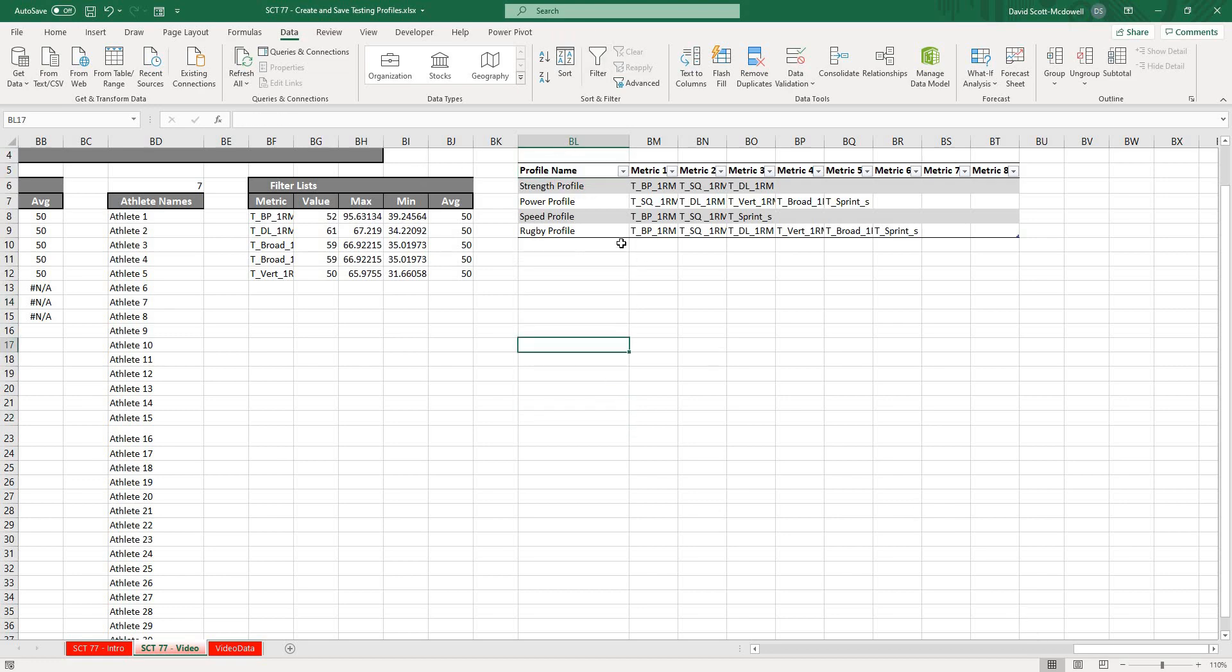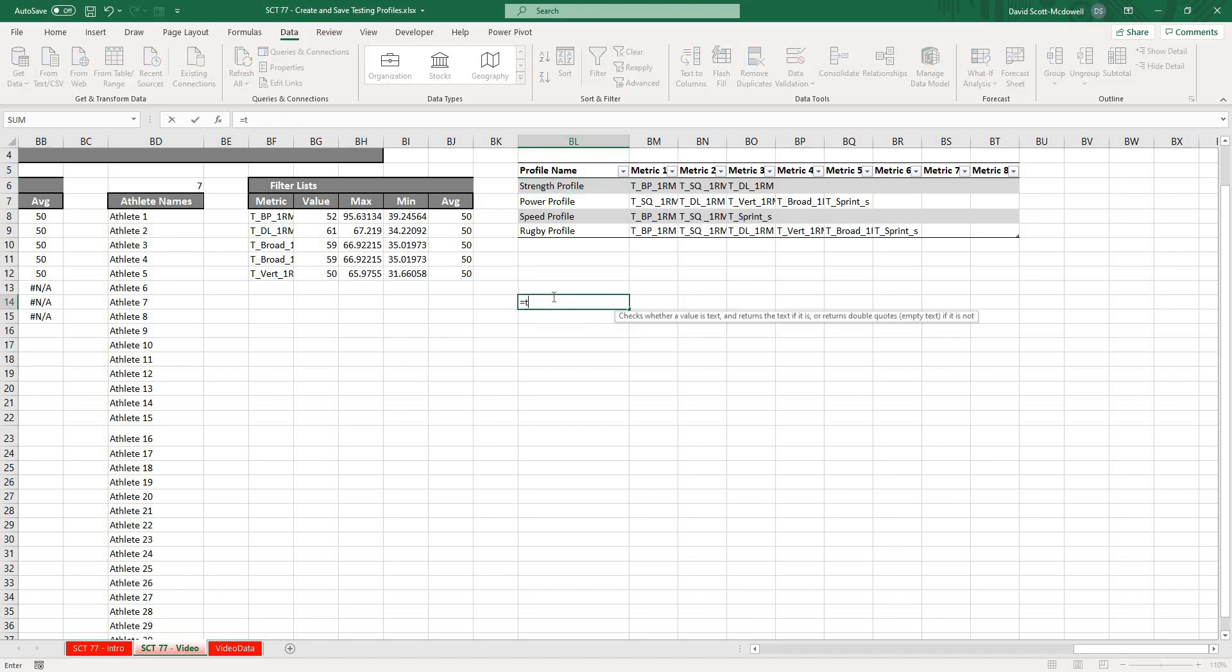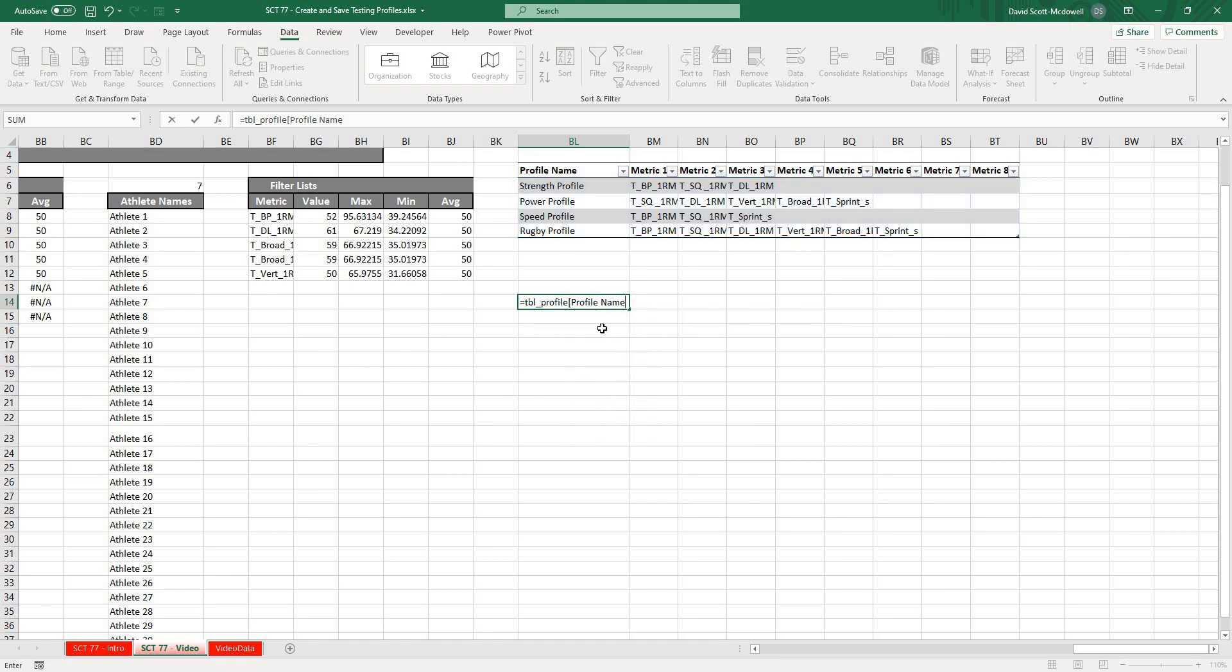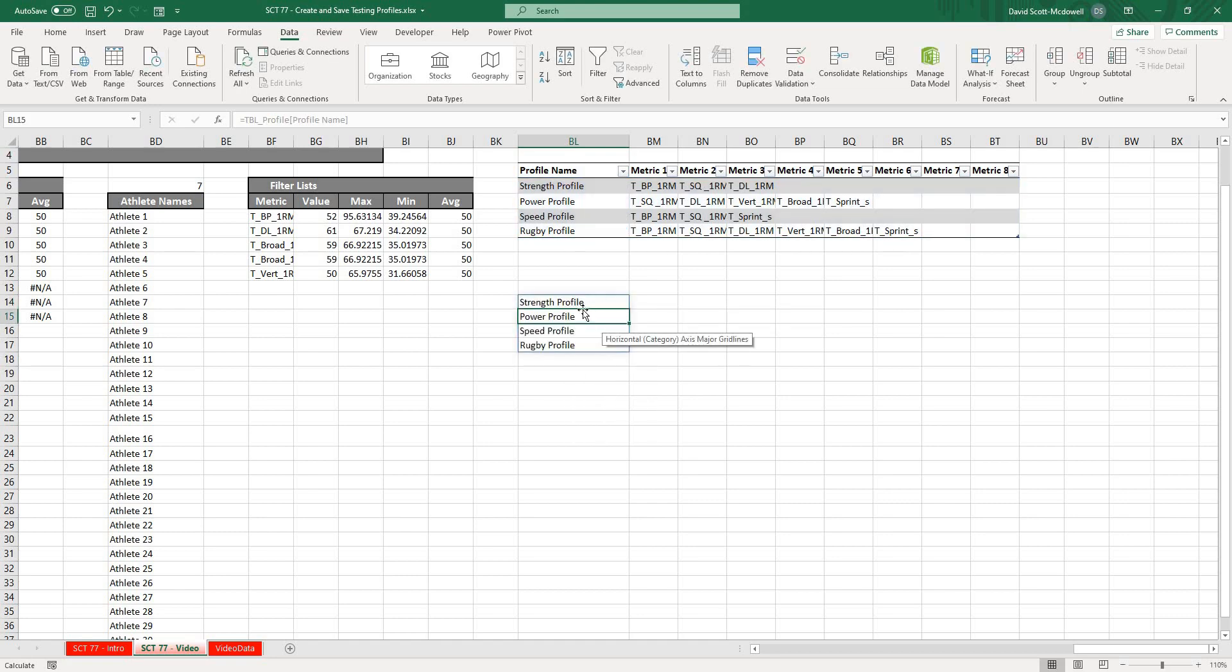If I was to go equals TBL_profile, open that up and type in Profile Name and close that off, you can see that it references all of those values. Let's take this now and I'm going to make a drop-down list in our profile graph over here.